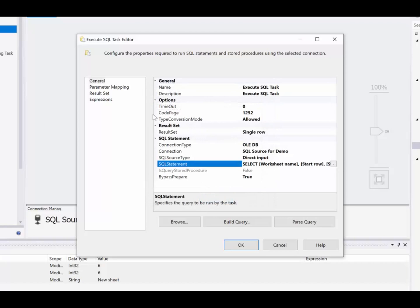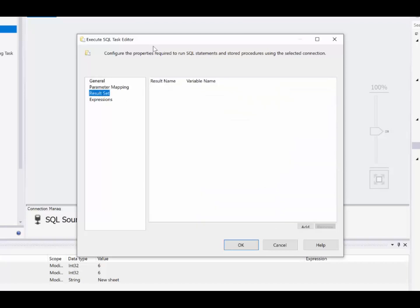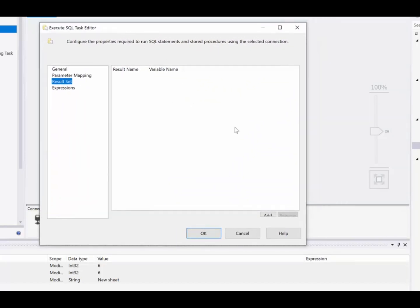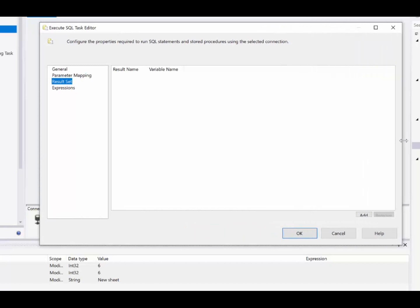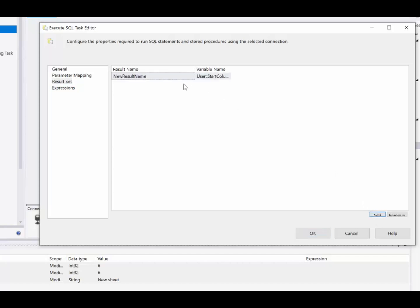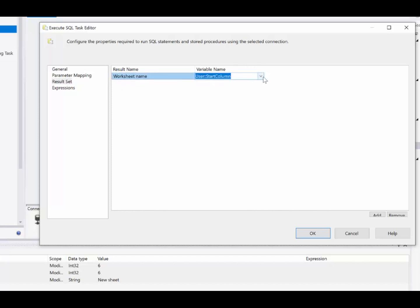And now we go over to set up the relationship between the column names from SQL Server and the variables that we want to put those in. So we need to add a row for each of the column names and properties. We'll start with worksheet name. And now we'll choose the proper variable for that, which of course is worksheet.